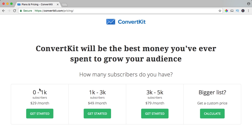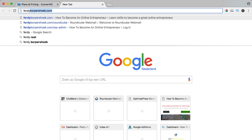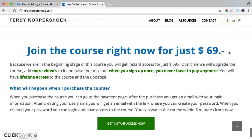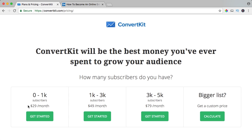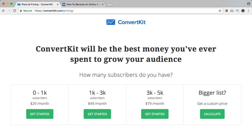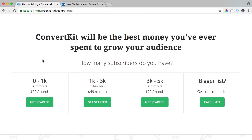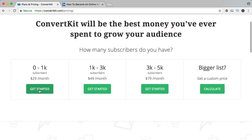If you have a list already, you can see how many subscribers you have — zero to a thousand, a thousand till three thousand, three thousand till five thousand, or a bigger list with a custom price. I'm over here at $29 per month. If we look at ferdykorpshook.com, the price of my course is $69. So if I can sell only one course per month and I paid $29 per month, I still have profit. This tool will help you get more sales. ConvertKit will be the best money you'll ever spend to grow your audience.